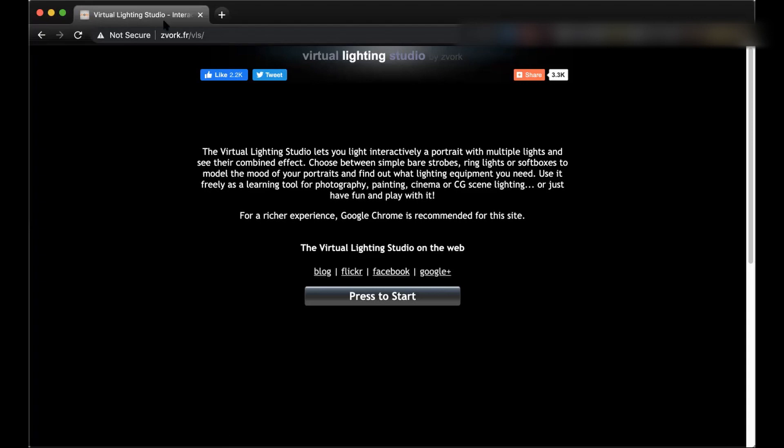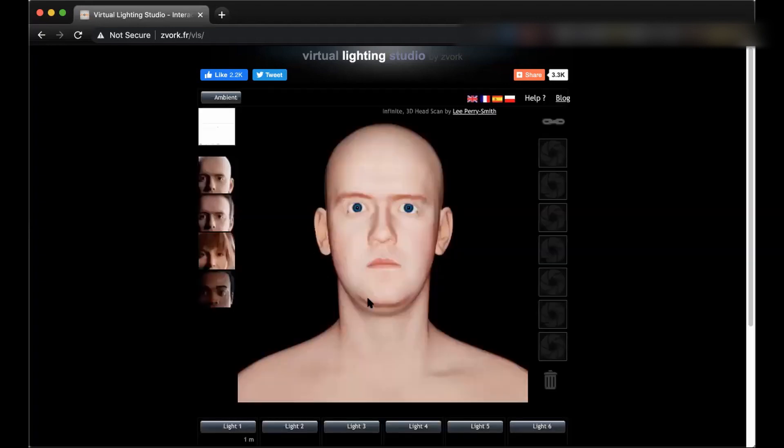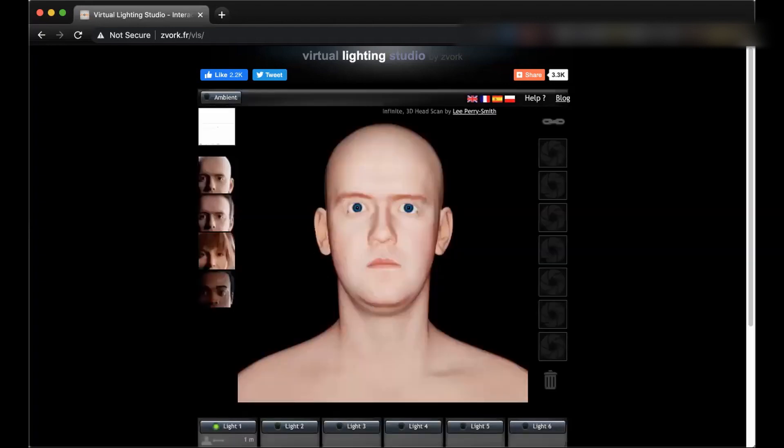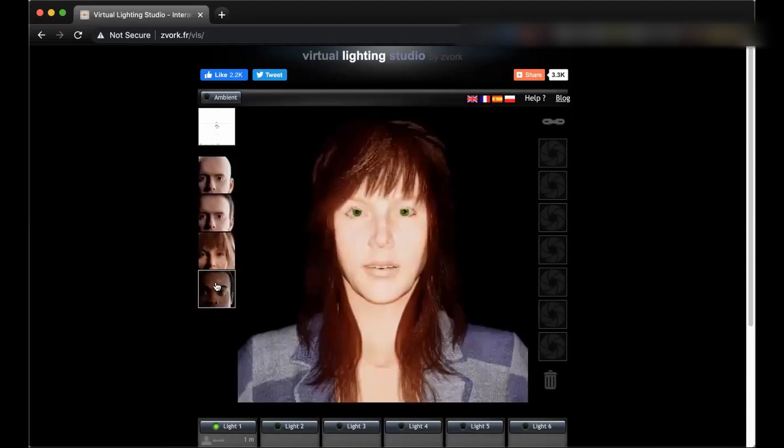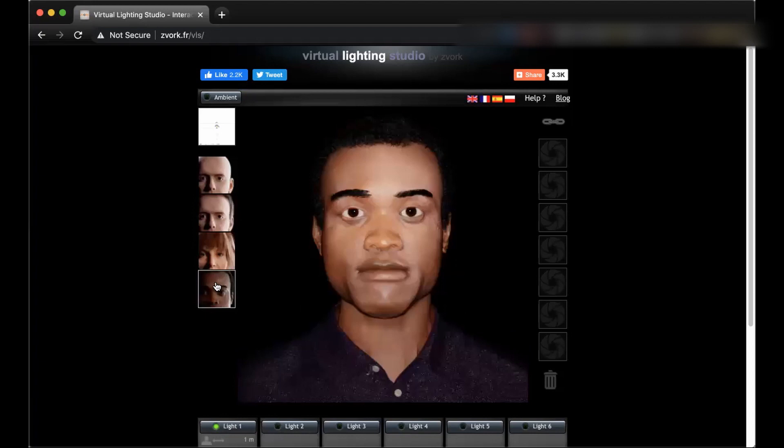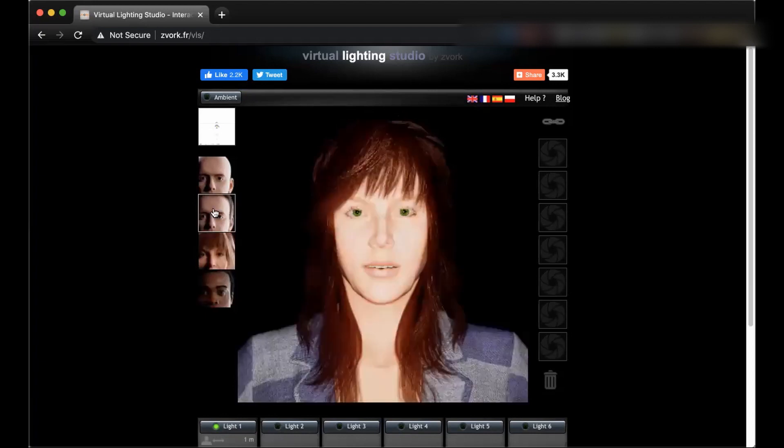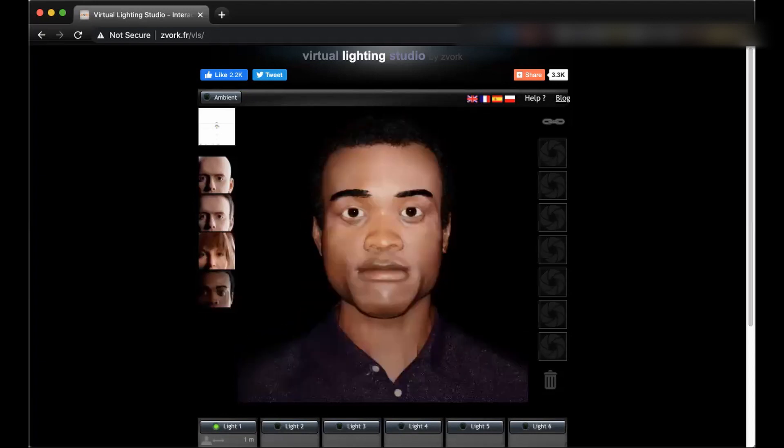This is the link, I will put the link underneath this video. And when you come to this page you just need to click on press to start. And then you see different faces here that you can choose between. So I will choose this face.